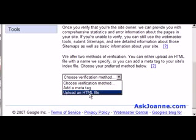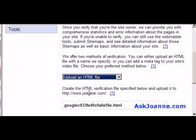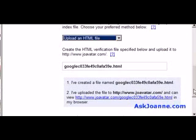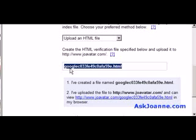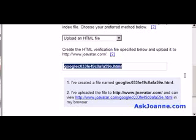I'm going to choose 'upload an HTML file' and Google tells me what the name of the file should be. I'm going to copy this and then go over to Dreamweaver and upload a file to joeavatar.com that has exactly this name.